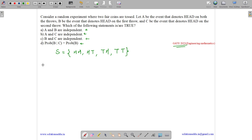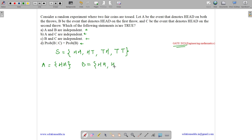So what is A? A is the event that denotes heads on both throws, so here we have just head-head. What is B? B is the event that denotes head on the first throw, so here we have head-head or head-tail. C is the event that denotes head on the second throw, so here we have head-head or tail-head.